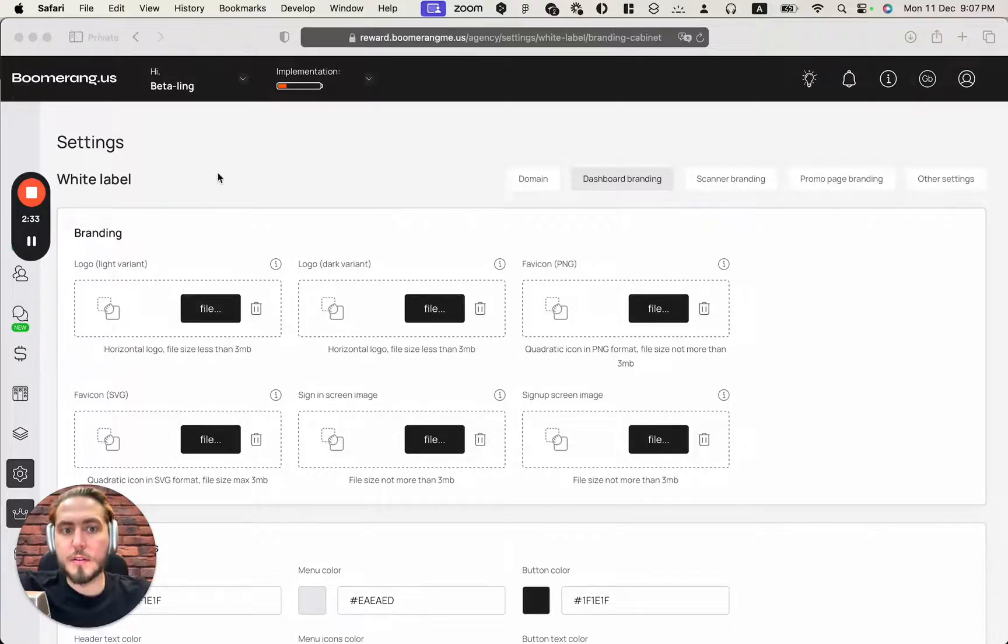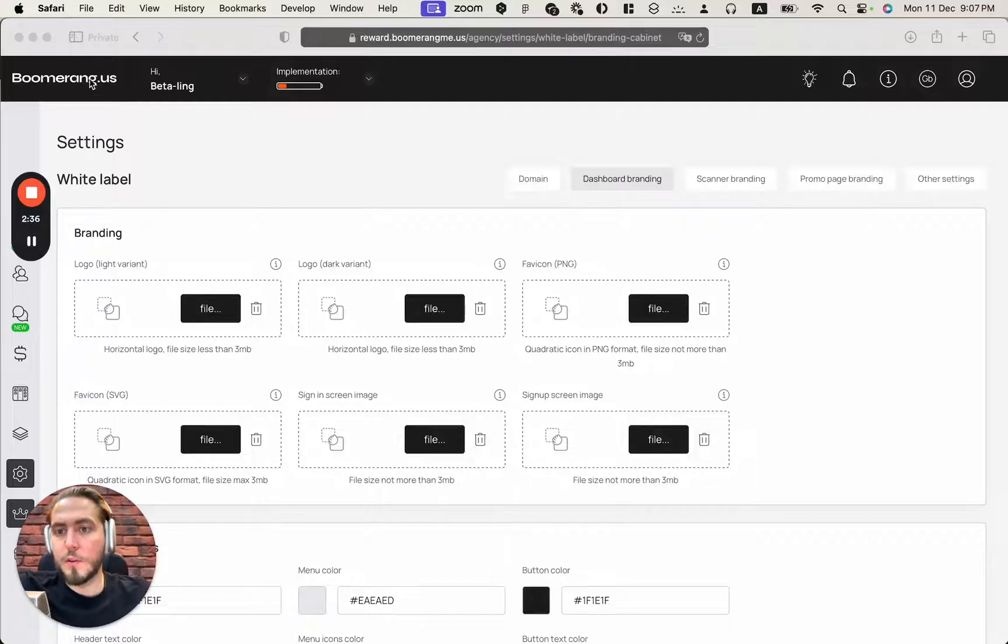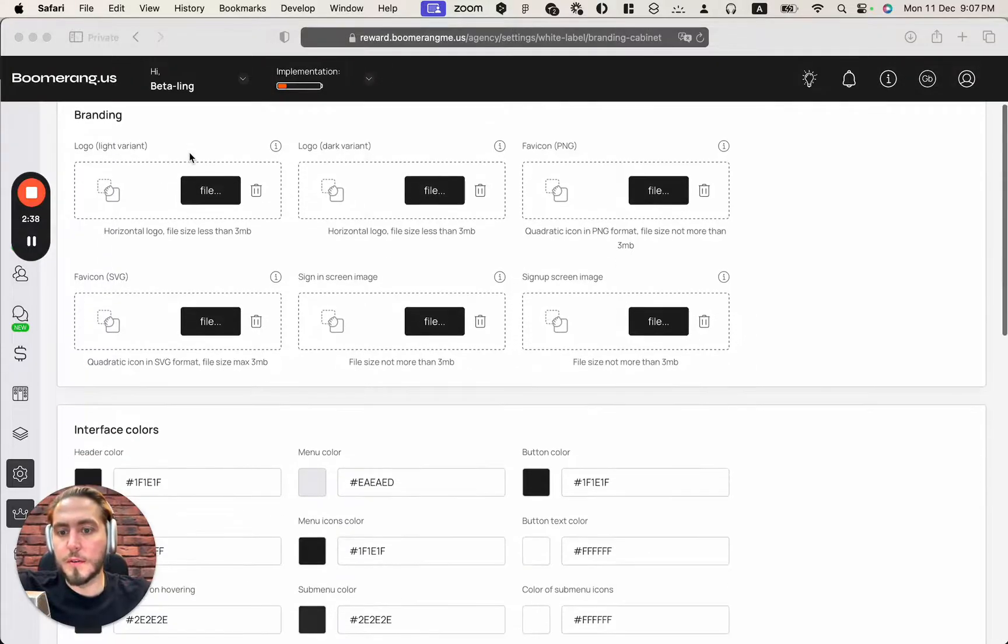I already updated and uploaded all my images here in this section. And as you can see, we already can see the new logotype here. It's beautiful.